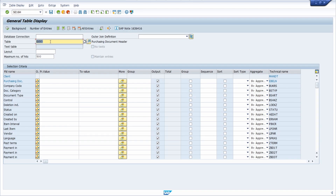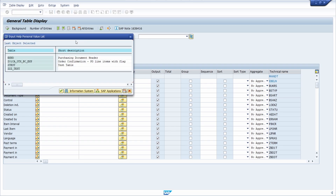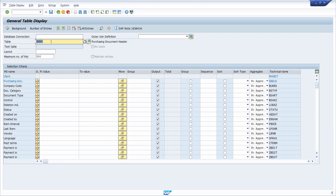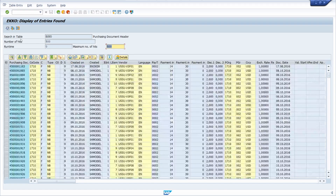You have to enter the table name — in this case EKKO for the purchasing document header information. You can also use the search help, the F4 help, to search for different tables if you don't know the table name by heart. Once you hit the Enter key you will see all the available fields, and with the F8 key or the Execute button you can display the entries saved directly in the database.